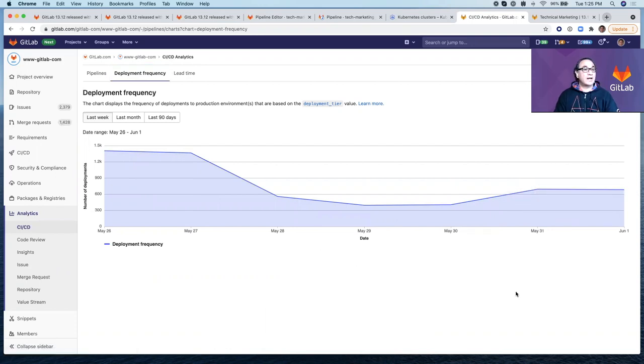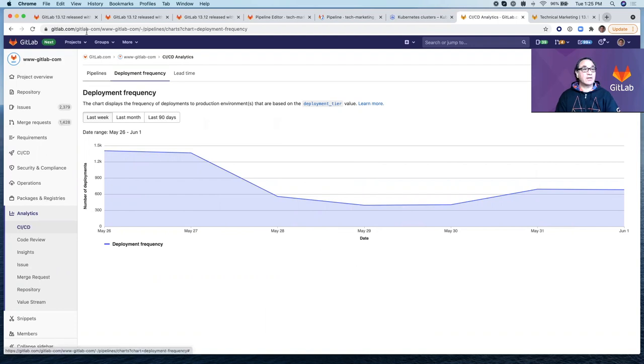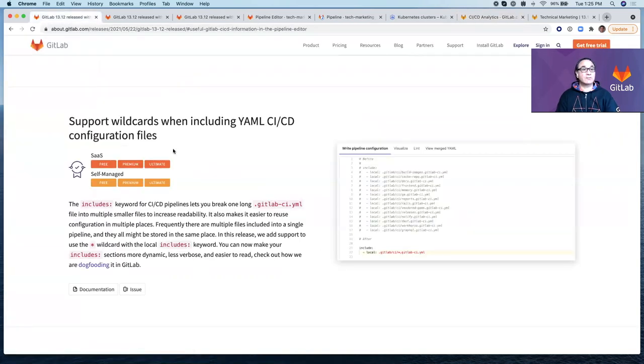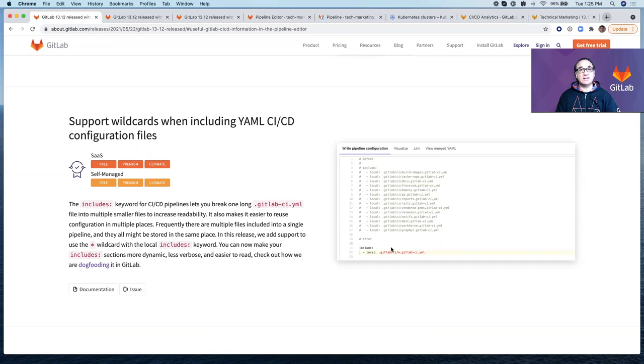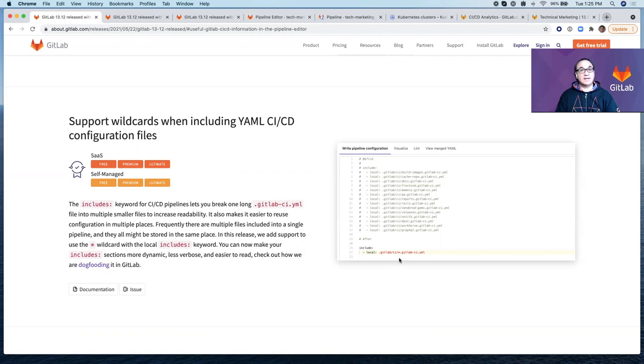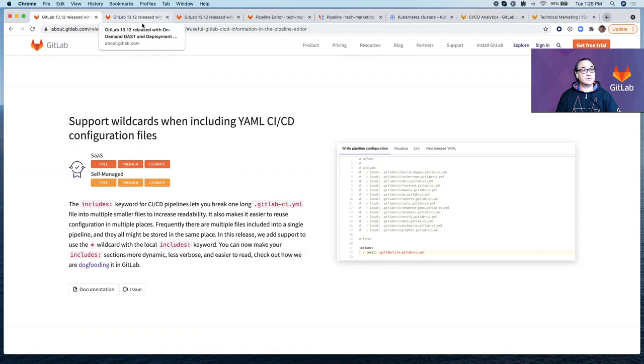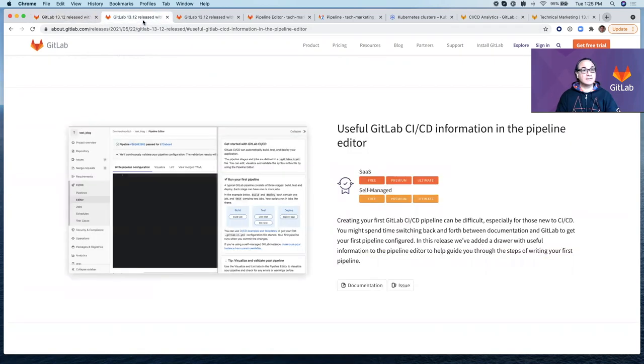So we have covered in this video three features in 13.12. First one was support for wildcards when including YAML CI/CD configuration files. This makes it easier to include many files that you've defined that you want to reuse in your pipeline by using the wildcard star. This makes you more productive. Your code is easier to read and it's less verbose. You have to include fewer lines in your pipeline.